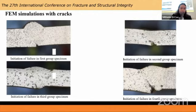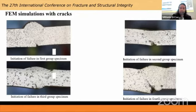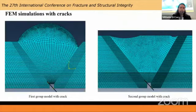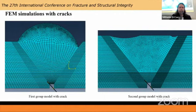In some cases you can see that cracks even initiated in several different locations, which also made things somewhat more complicated. This is something we will have to take into account in our future work.